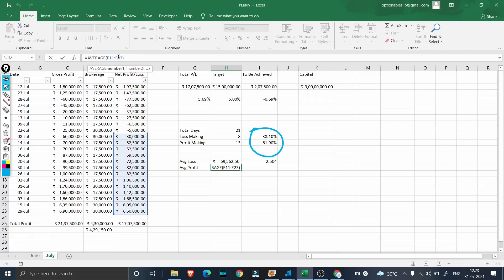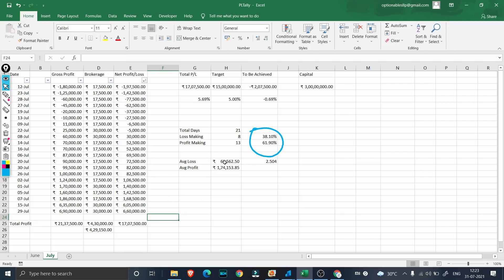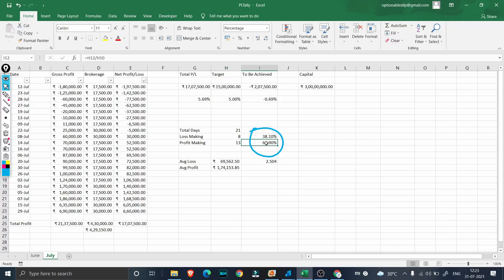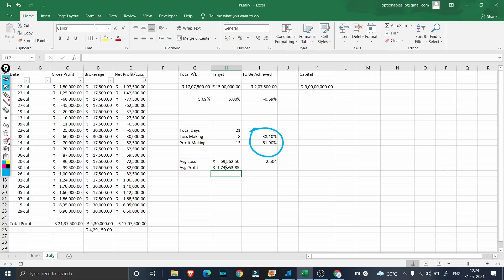I've taken an average of all the loss-making days and all the profit-making days using a simple average function. When we lose, we are losing around ₹70,000 on average. But our average profit is somewhere close to ₹1 lakh 74,000–75,000. This is what has made a huge difference. Whenever we are making profits we average ₹1.74L, and when we lose we only lose ₹70,000 — almost two and a half times higher on the profit side. This is why risk management is so important.